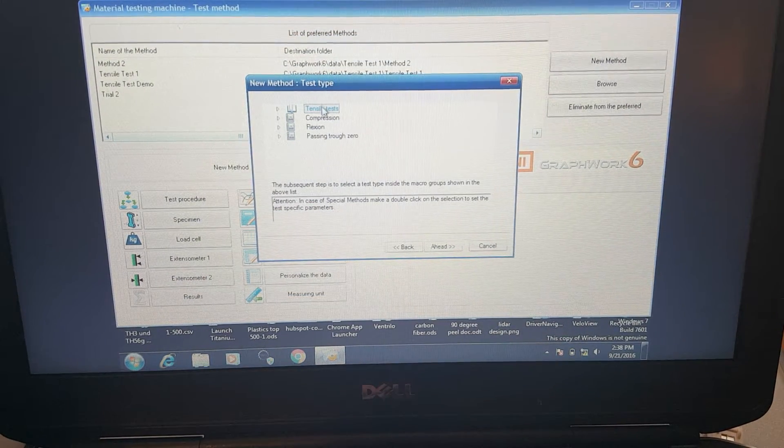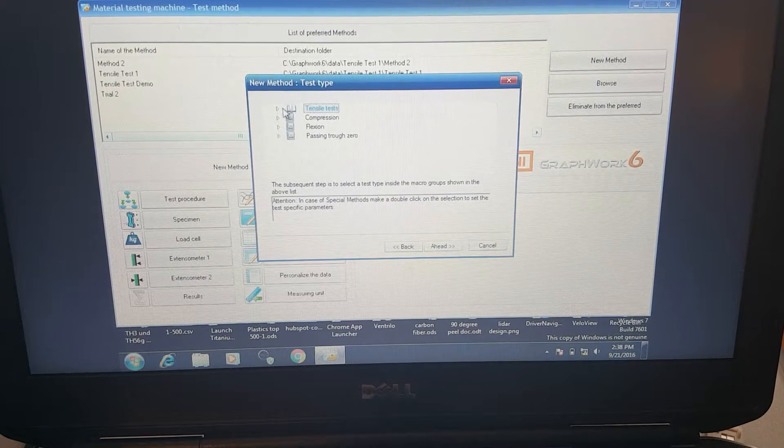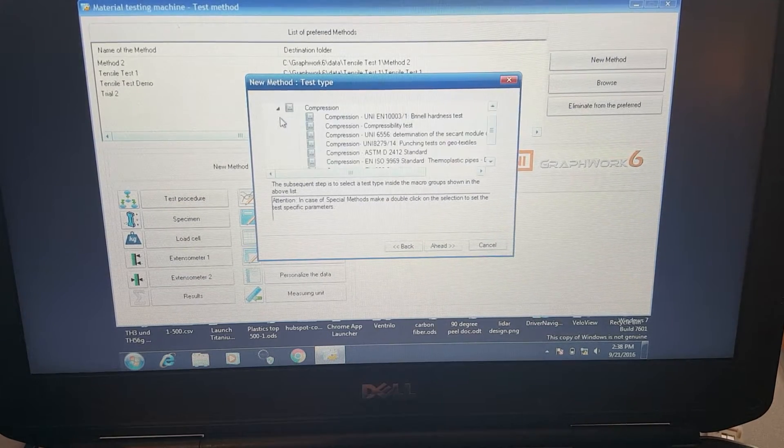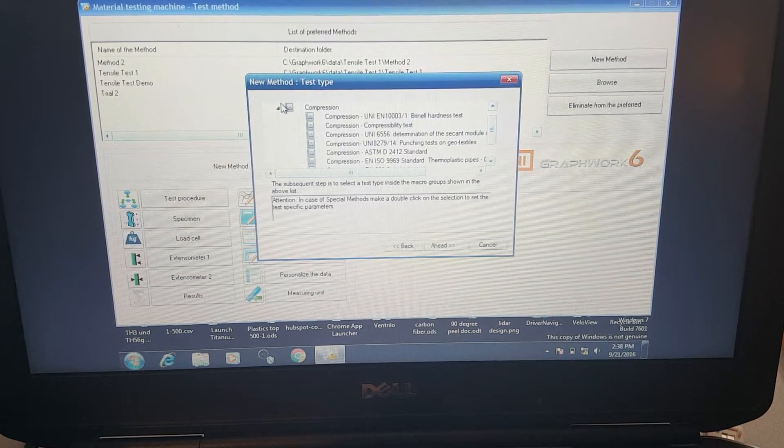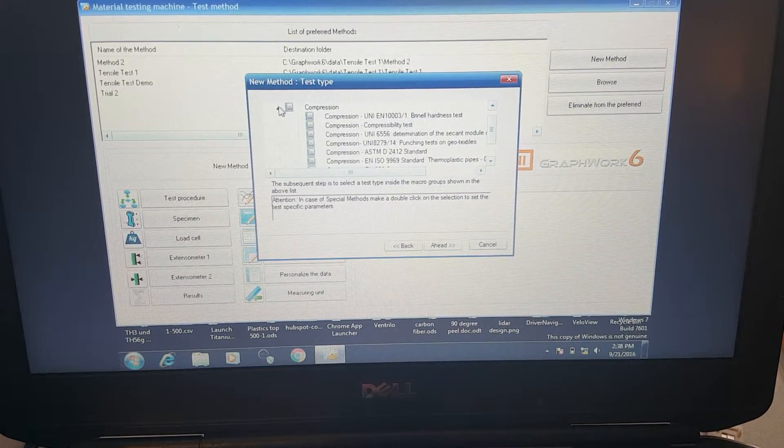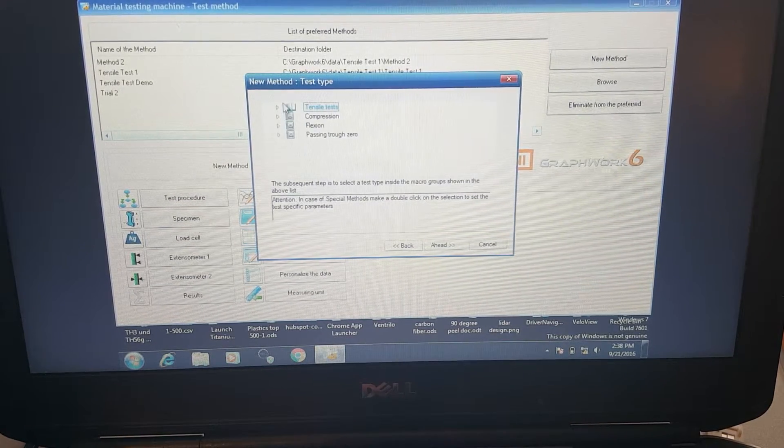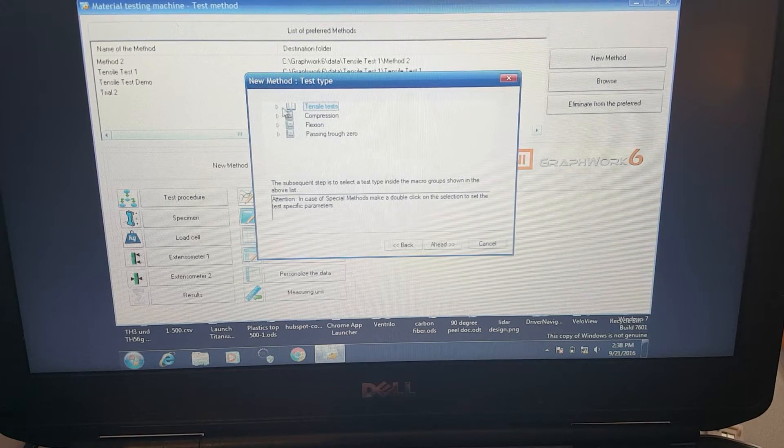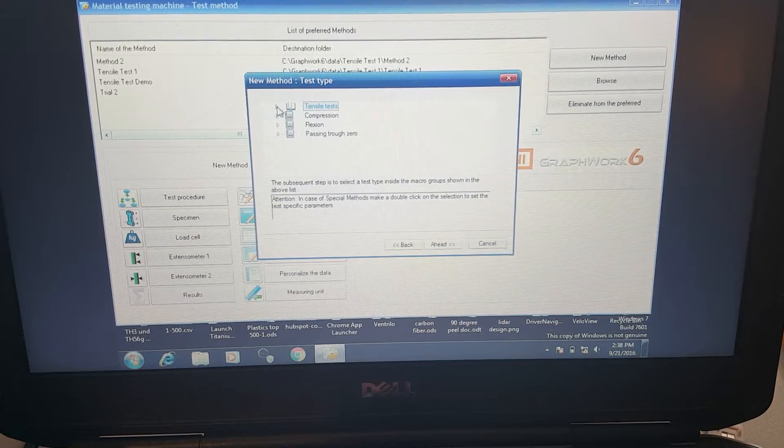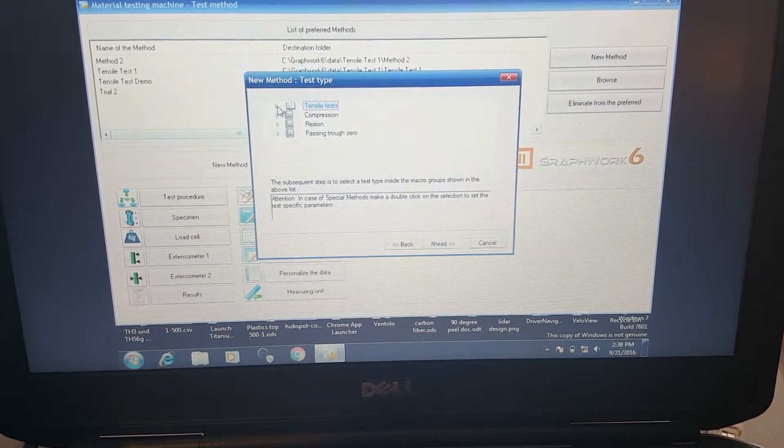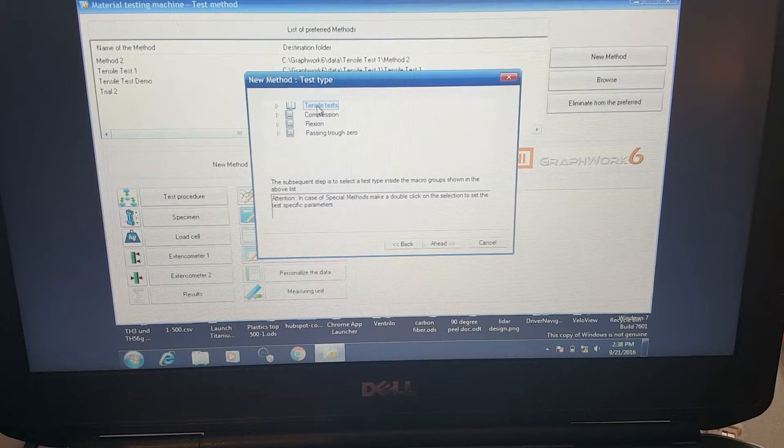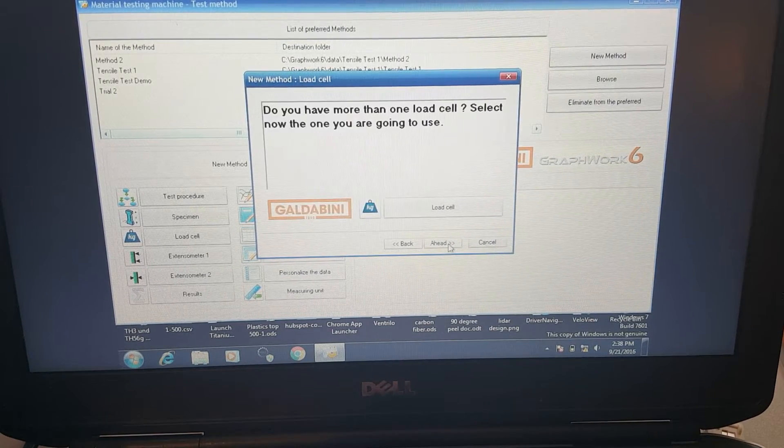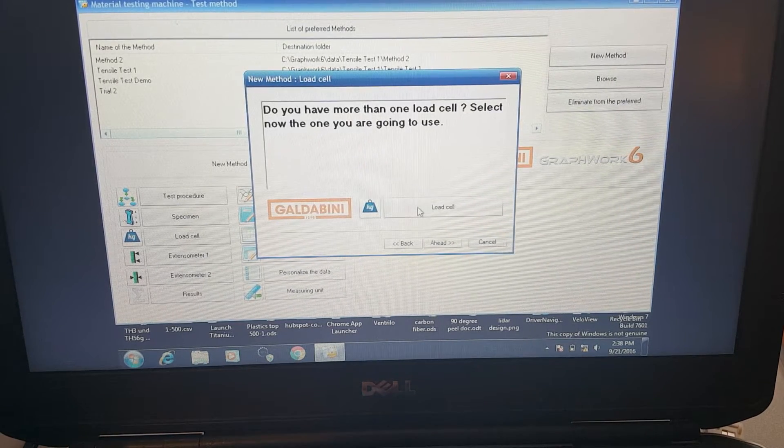We're going to start with a tensile test. There's quite a big library of tests that are ready to go. Flexure, compression, tensile, those are the key ones and everything basically stems off of that. So we'll go ahead and select a basic tensile test.